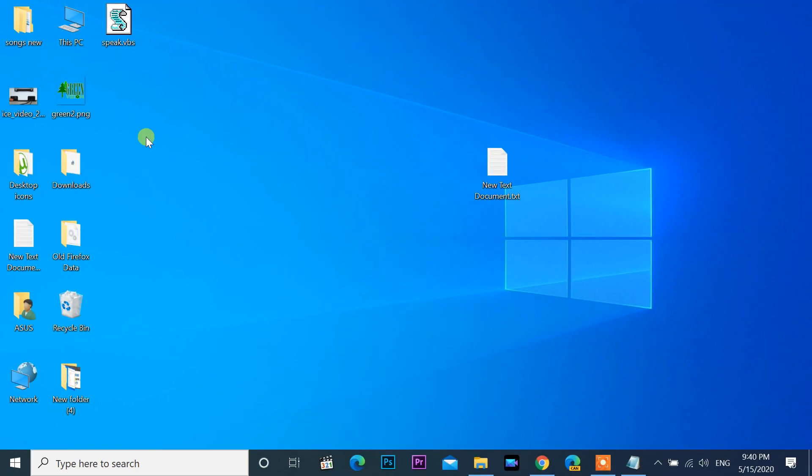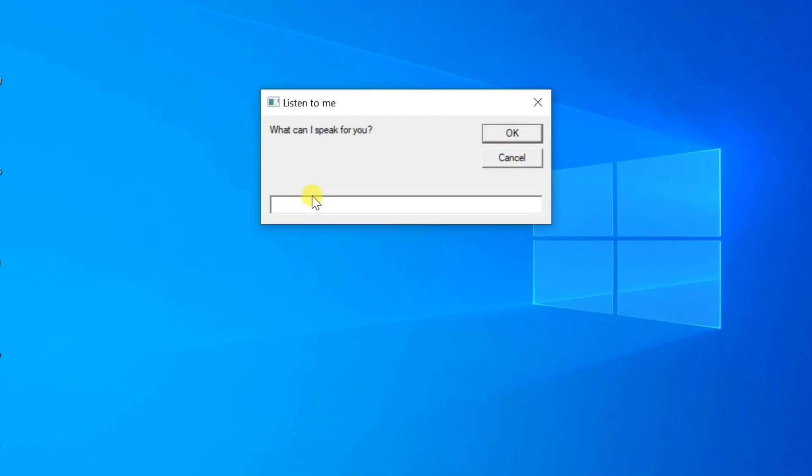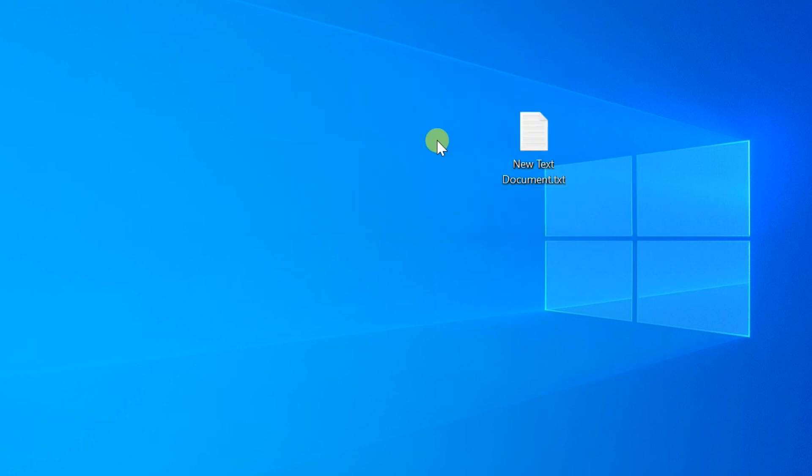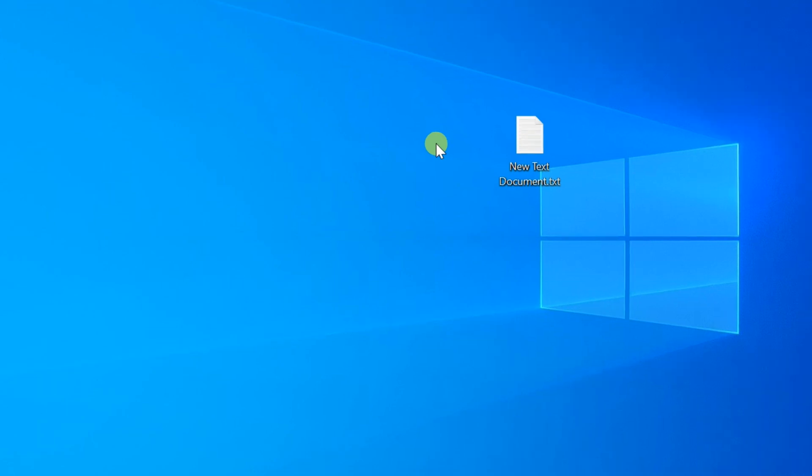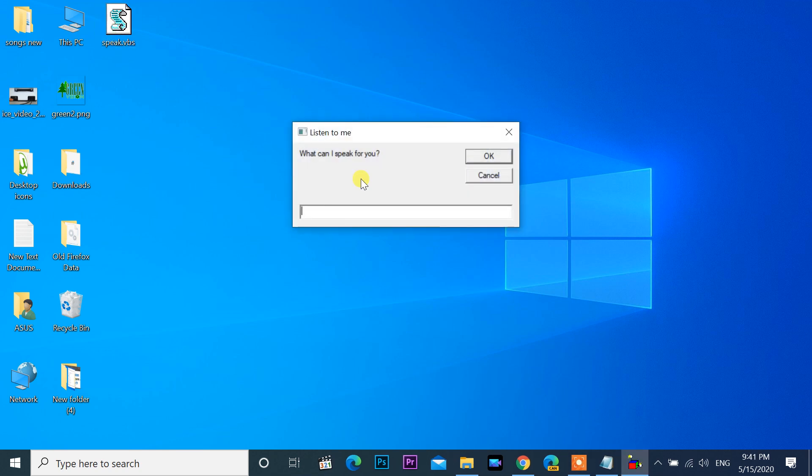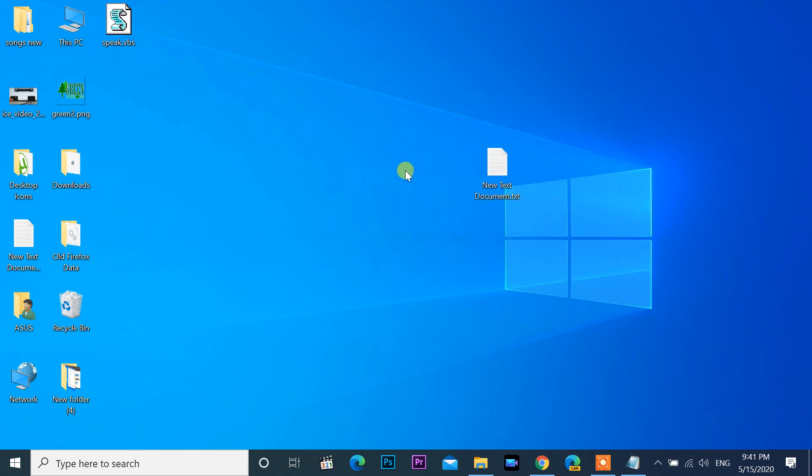Open VBS file, enter text what you want. How are you my friend? How are you my friend? What about you?